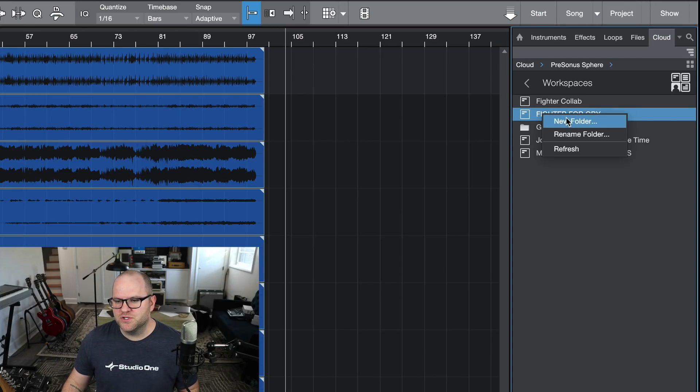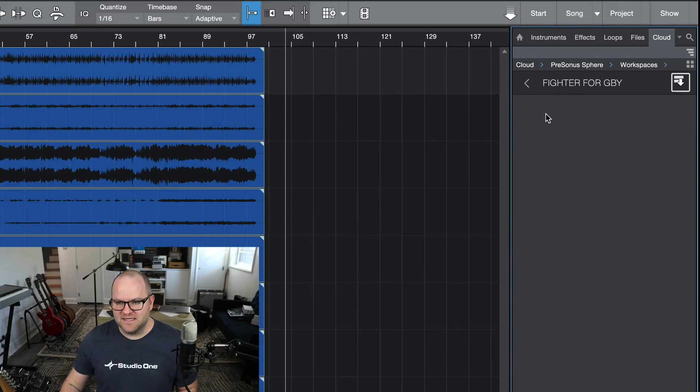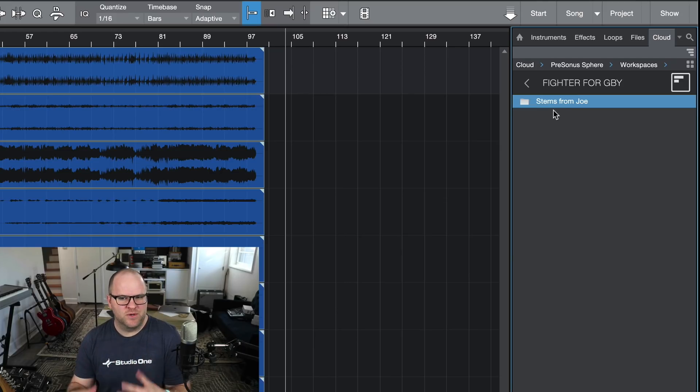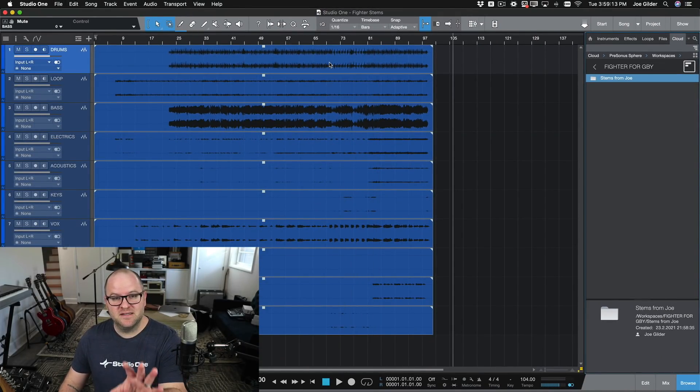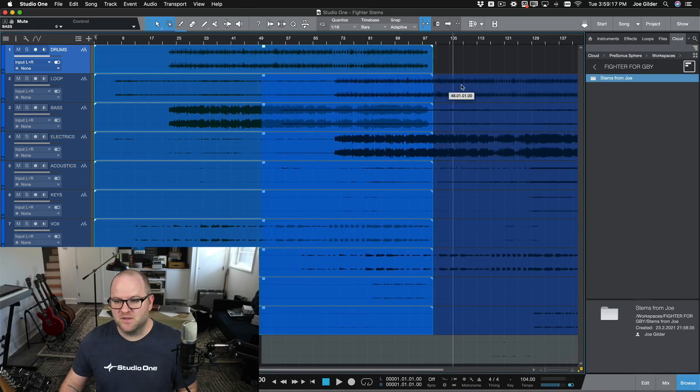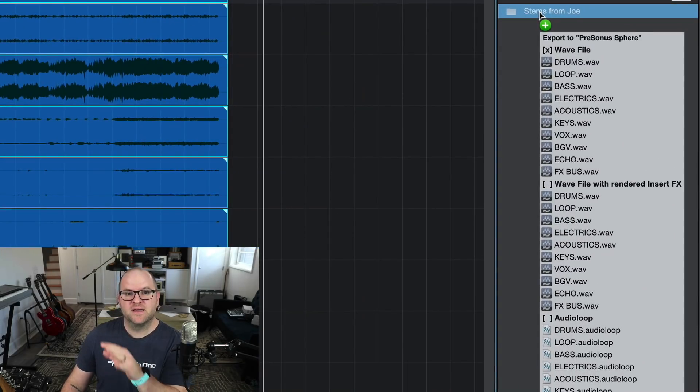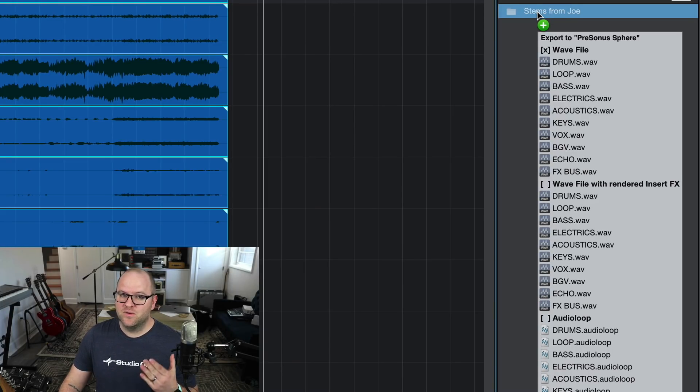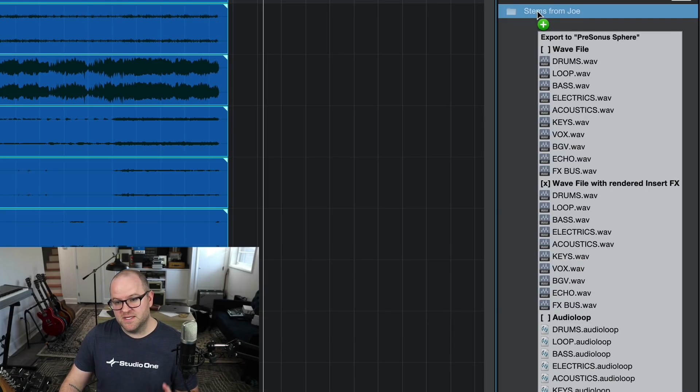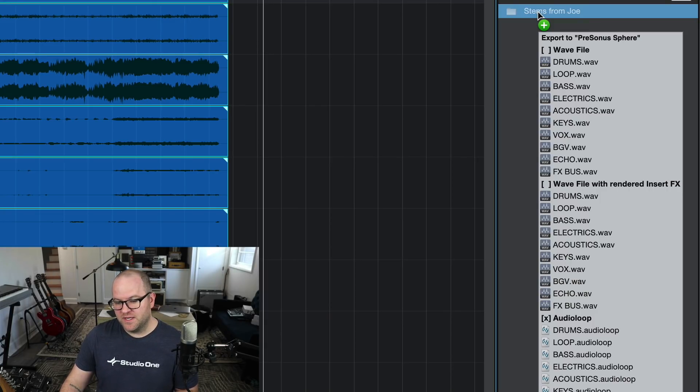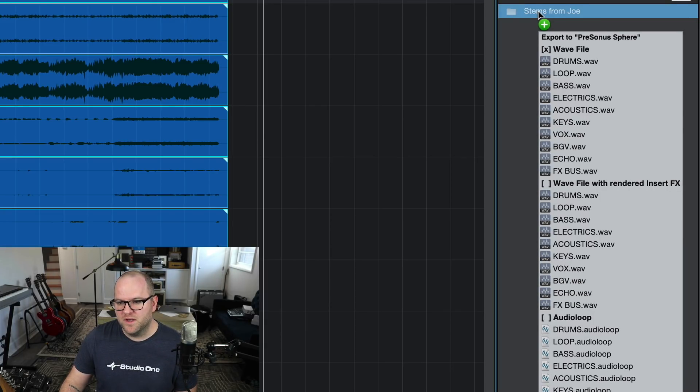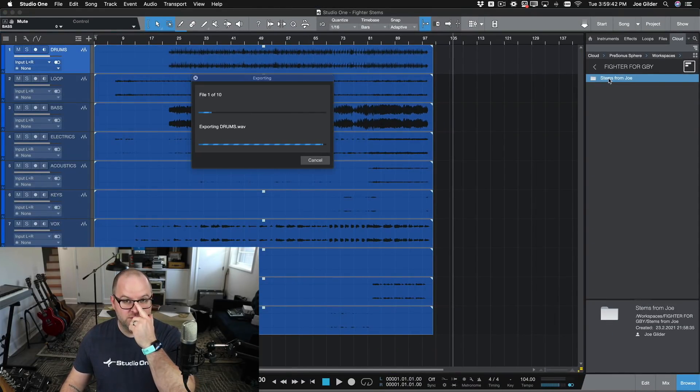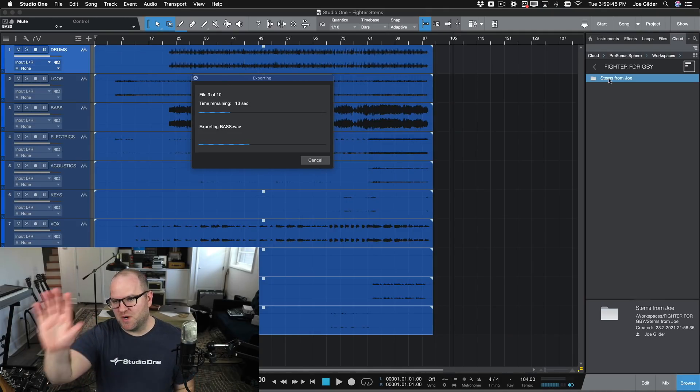Now within that folder, just for fun, I'm going to create stems from Joe folder inside of there, so I can have a place to put these stems and keep some organization. Now check this out. I haven't left Studio One. I'm about to send these tracks into my workspace. All I do is select them all and drag them onto the folder. Now before I let go with the mouse, you'll see we have some options. We can drag them in as raw WAV files. We can hit Command on the Mac or Control on the PC and it'll switch to WAV with rendered insert effects, which means it'll bounce it down with all the plugins on each channel. Or we can even create a .audio loop file. We're going to go with just raw WAVs on this one because I don't have any plugins in this session. I let go, and Studio One goes to work rendering each of these and dropping them into my workspace.